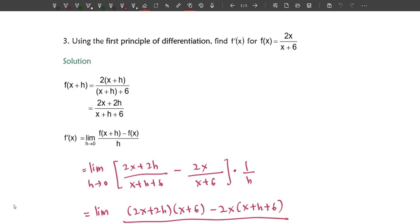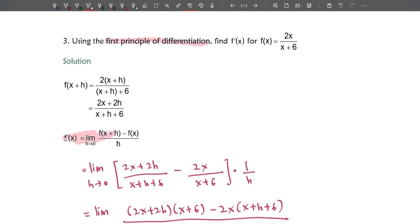Assalamualaikum and good day. This is Part 2 for the definition of derivative — we have another three examples to go. The third example, continuing from the previous video, uses the first principle of differentiation to find f'(x) for f(x) = 2x/(x+6). This is a rational function, so you need to use the formula: limit as h approaches 0 of [f(x+h) − f(x)] / h.